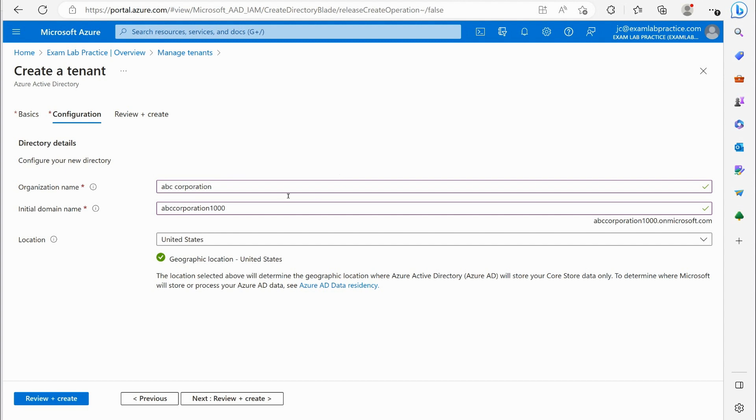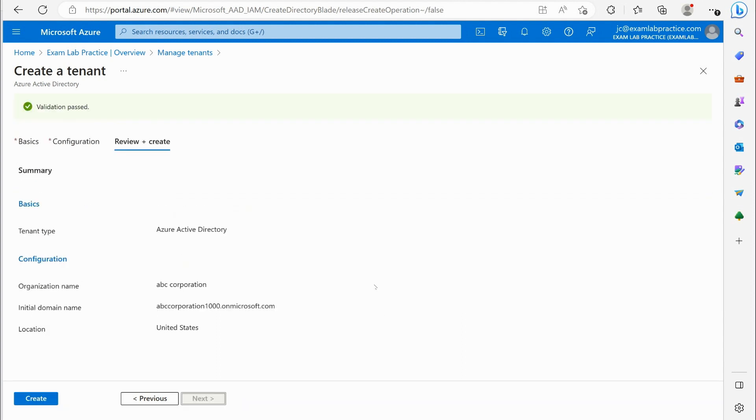And then you can actually create a custom domain name to go with that. So if I really did own the name ABCcorporation.com or something I can associate that with it later. At that point I would click review and create and then I would click create. I'm not going to create this tenant right now I just wanted to show you how you could do it.